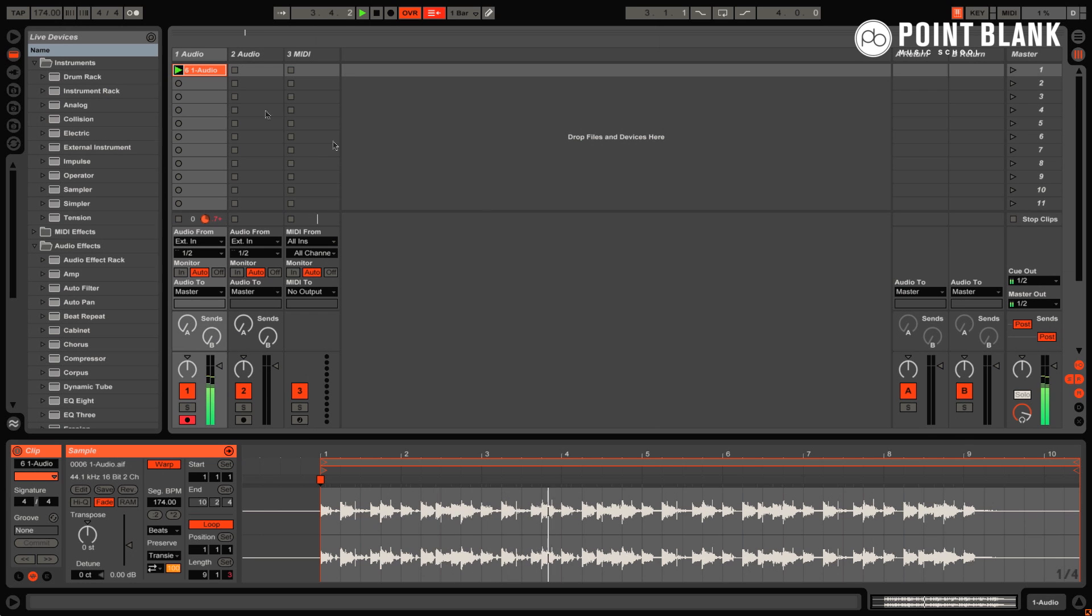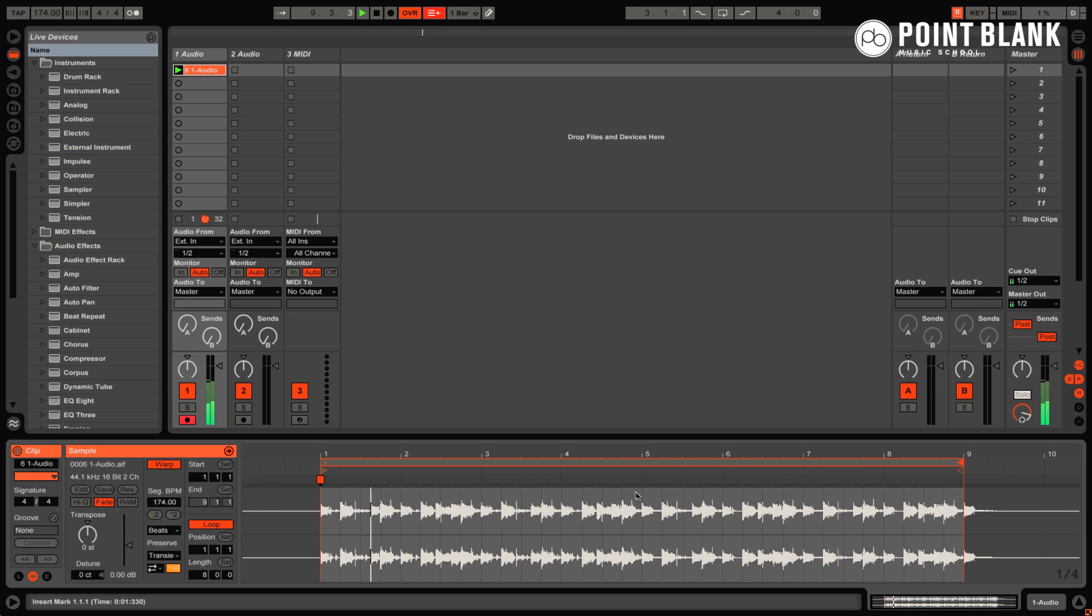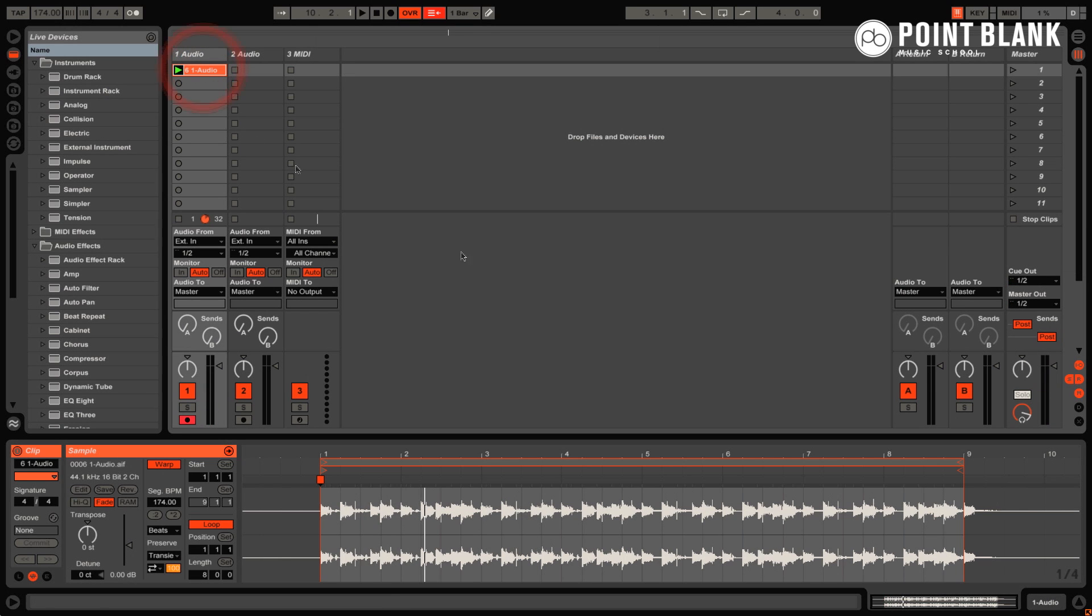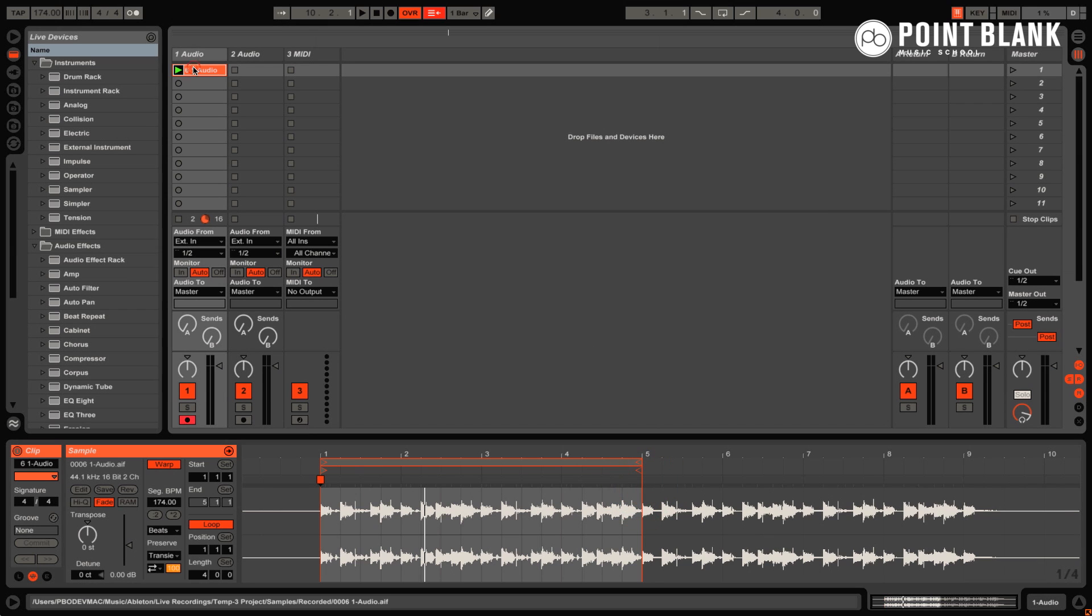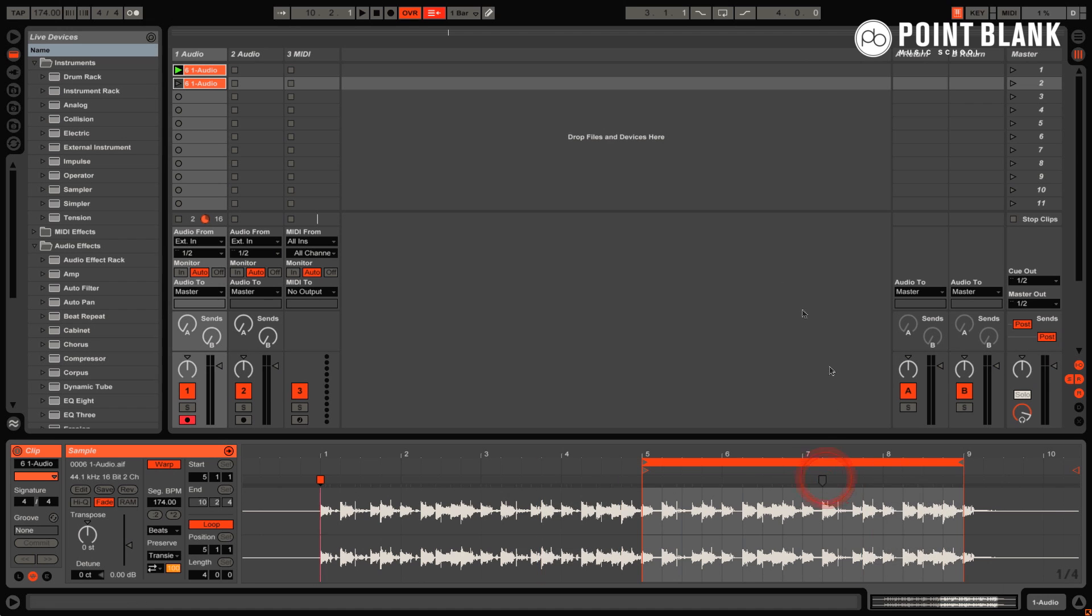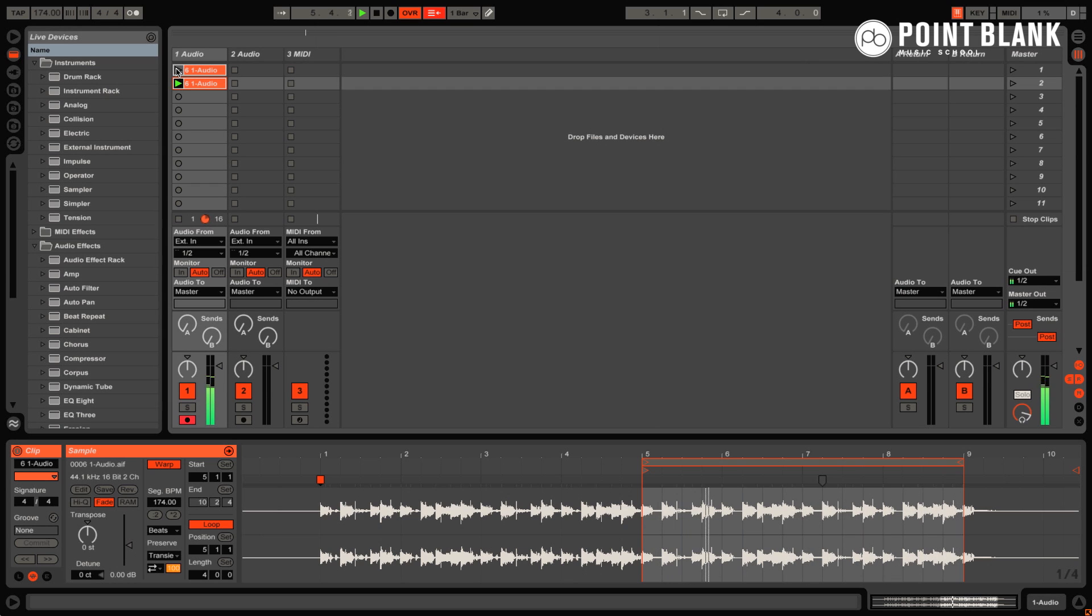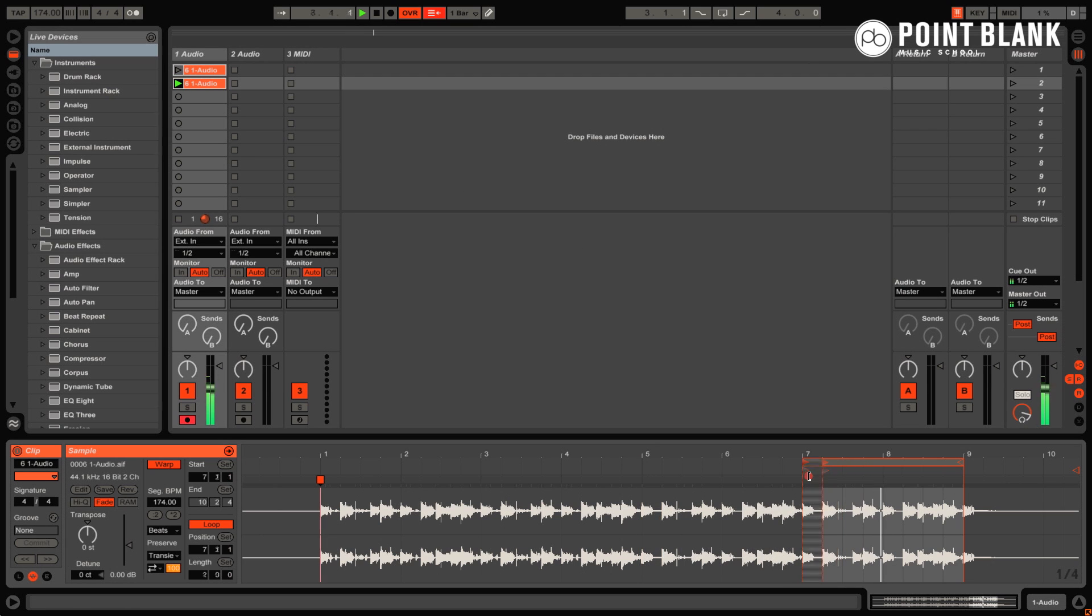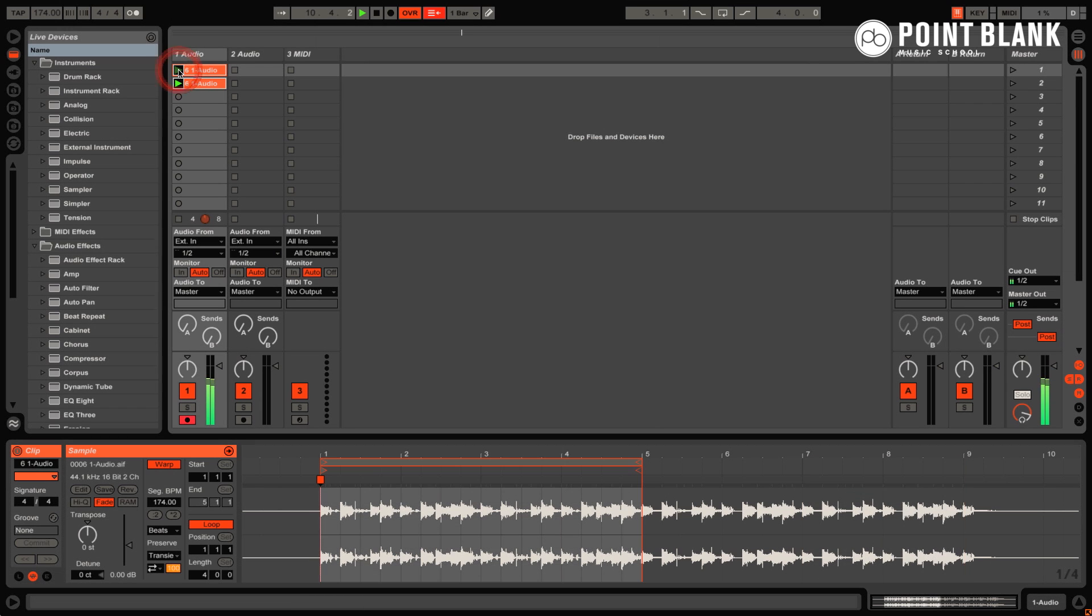So the section with the closed hat into the section without. Create a couple of clips so there's a variation. You can see me doing that now, reducing the actual length. So this is going to be the clip with the closed hat, and then shifting the loop brace over. You can adjust the loop brace of course, just find a section that you prefer. So that's the beats down, next onto the bass.